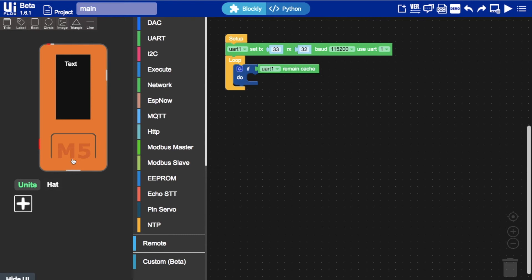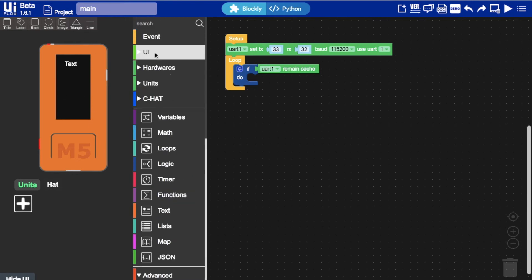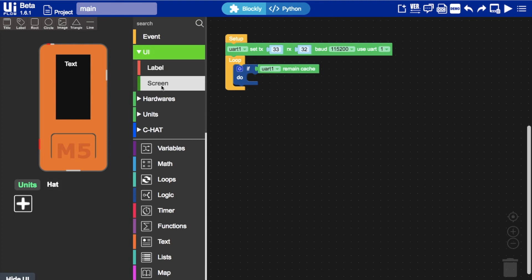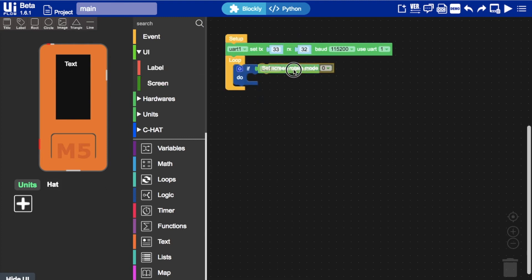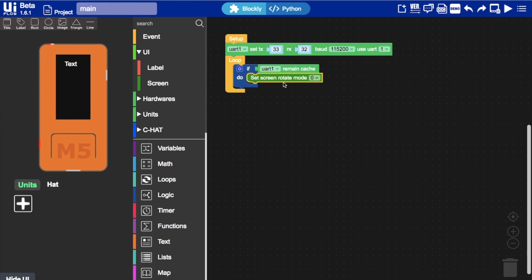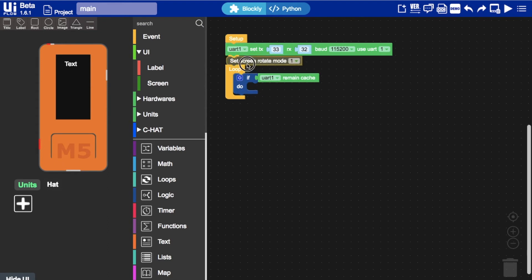Since the screen of the M5 stick C is a little bit thin we'll go back into the UI and make sure we set the screen to rotate 90 degrees. So to do that I just simply select 1 and that needs to be in the setup.